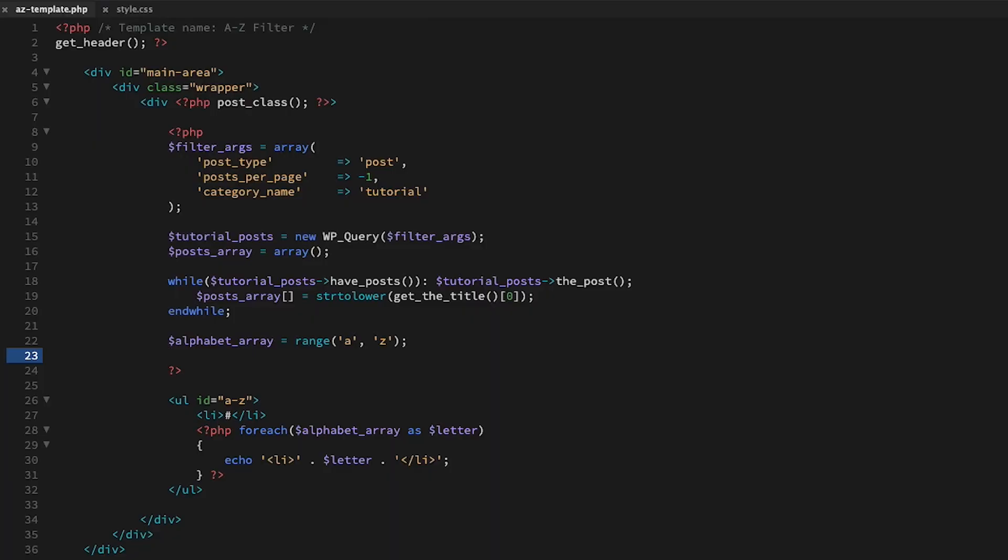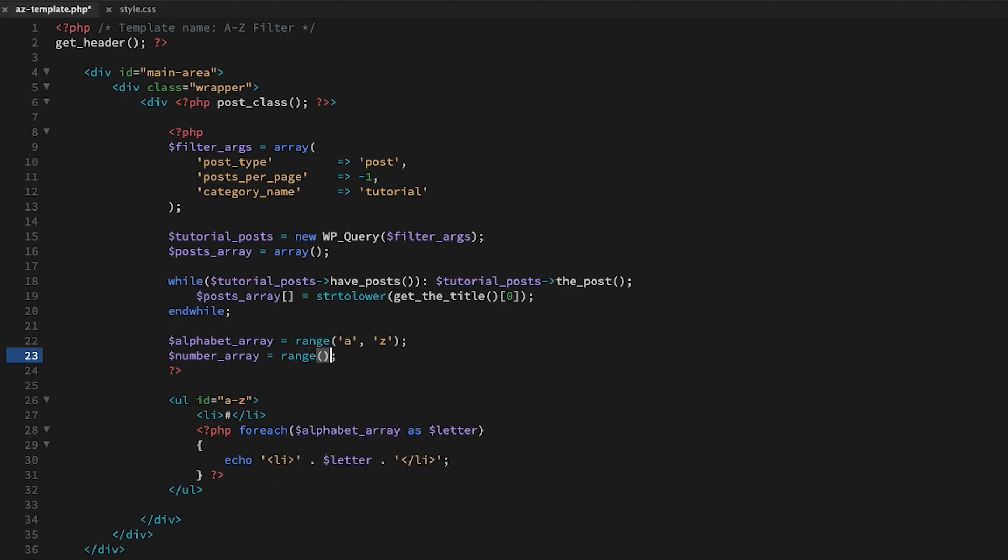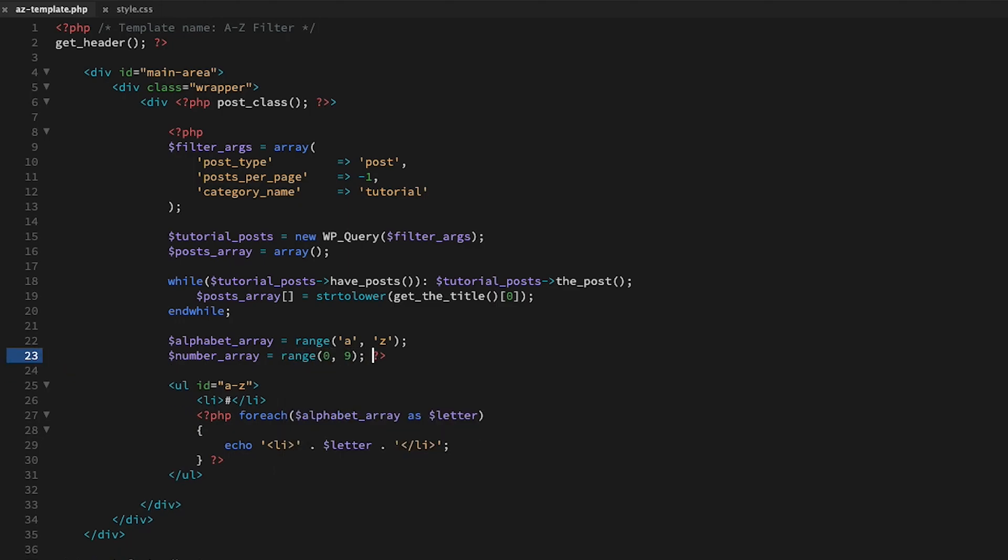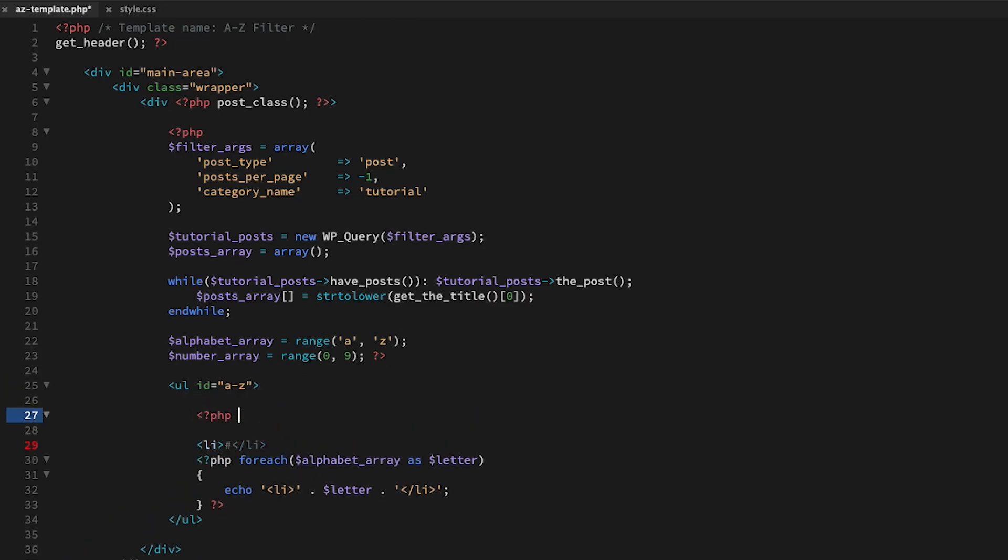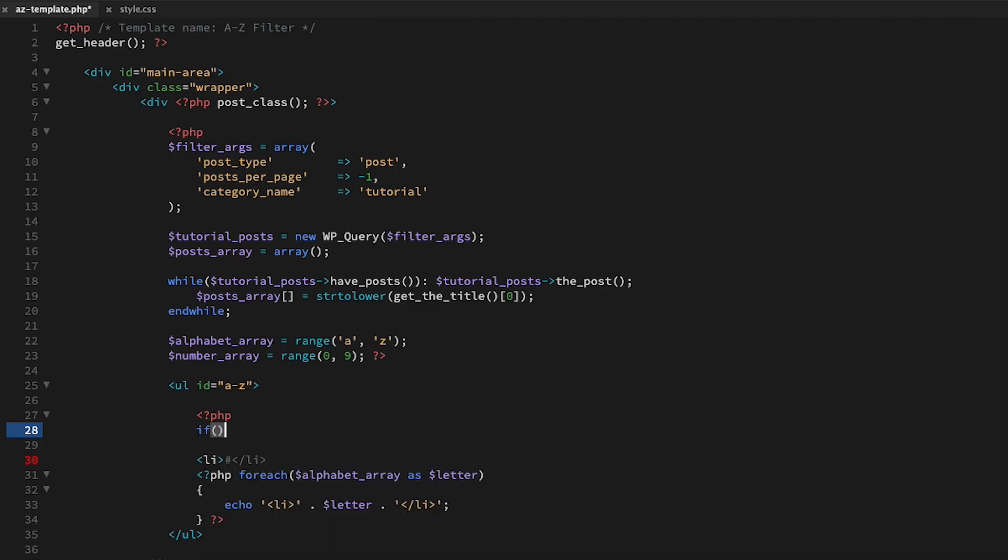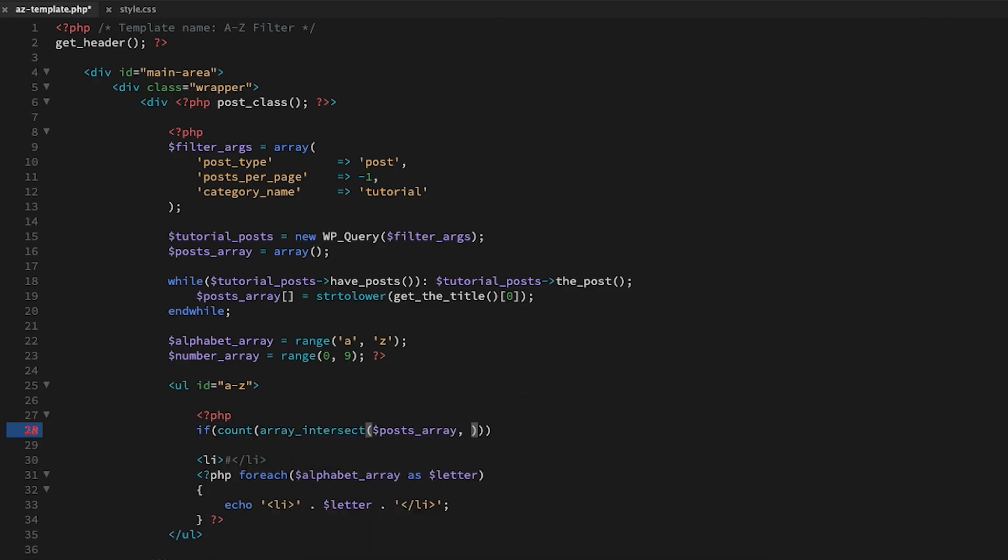Big improvement. Now we have our styled A to Z list, but we need to show which characters are available to interact with. The first thing I need to do here is to check if any posts begin with a number, so we're going to create a number array. And again, we're going to use the range function to generate the characters zero to nine.